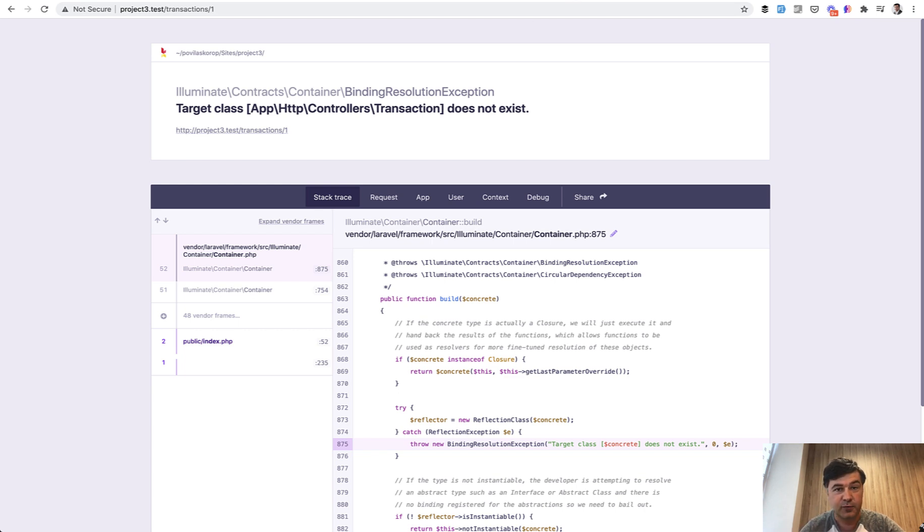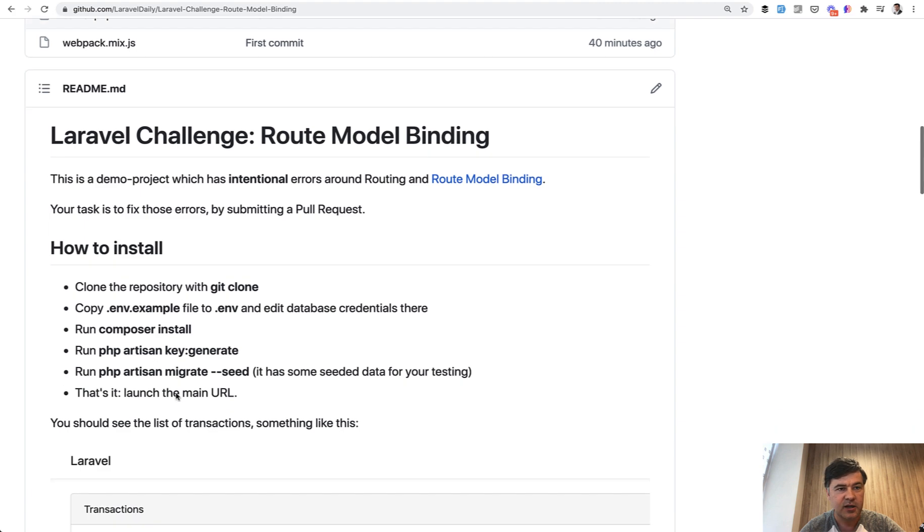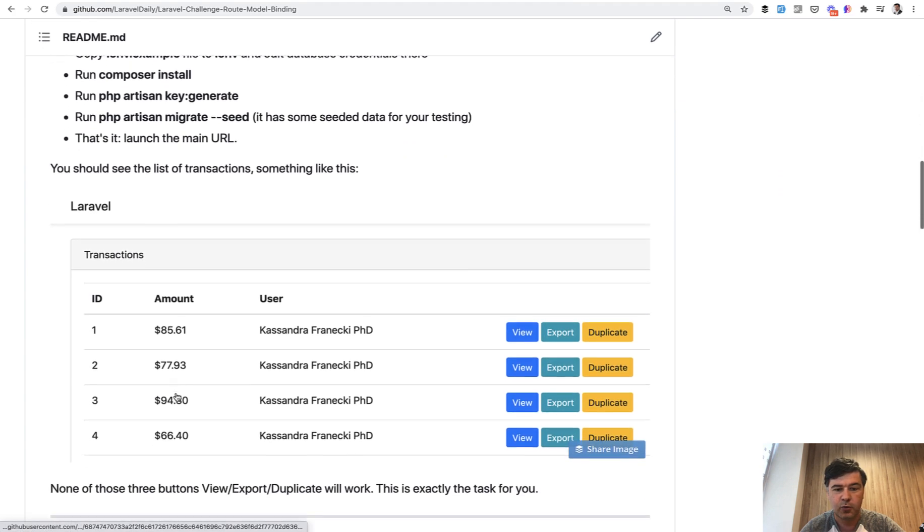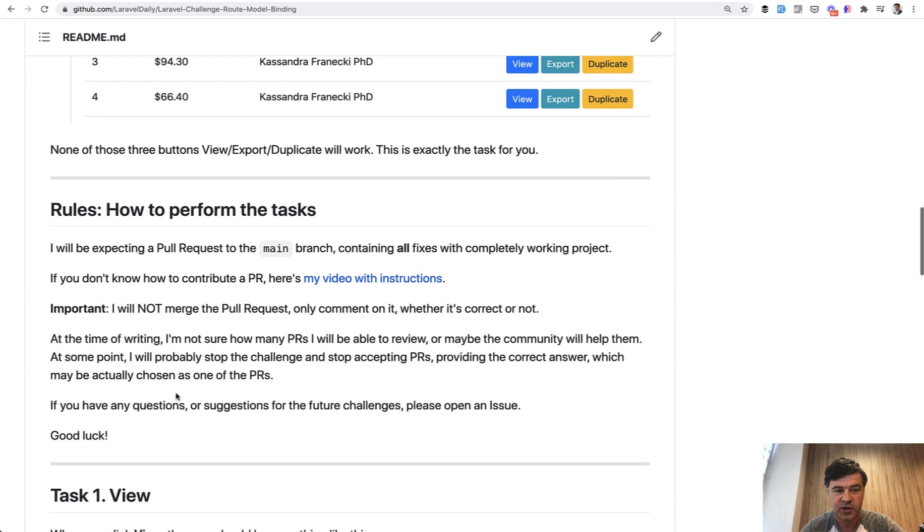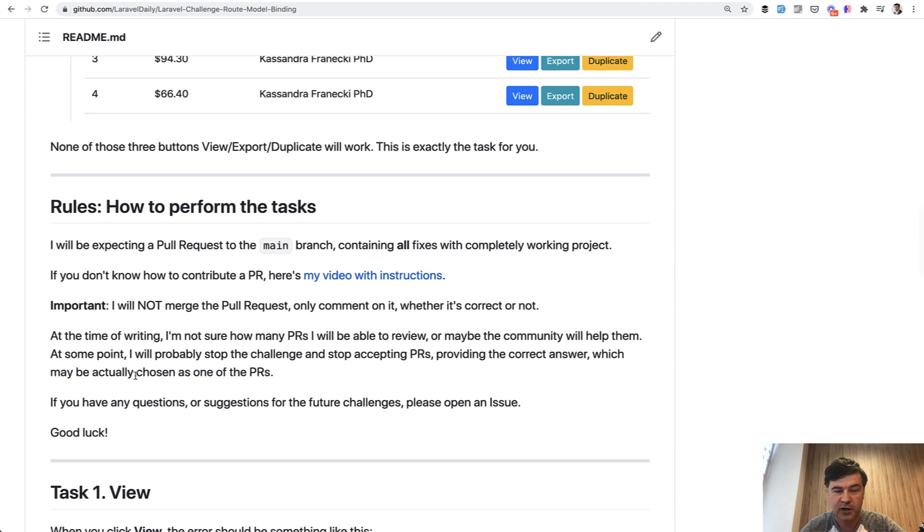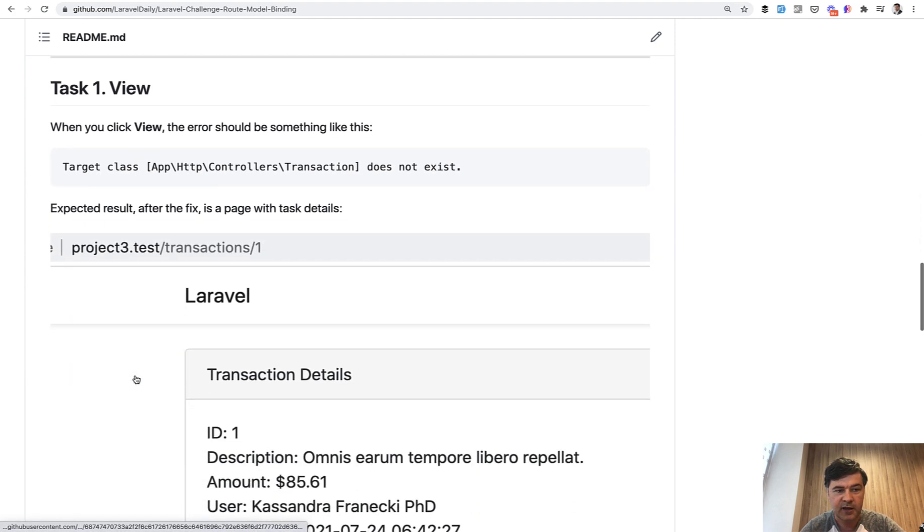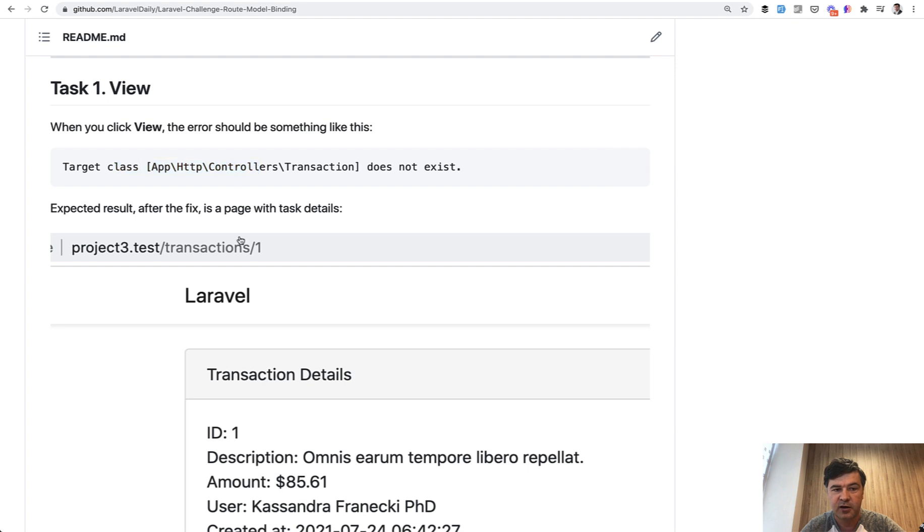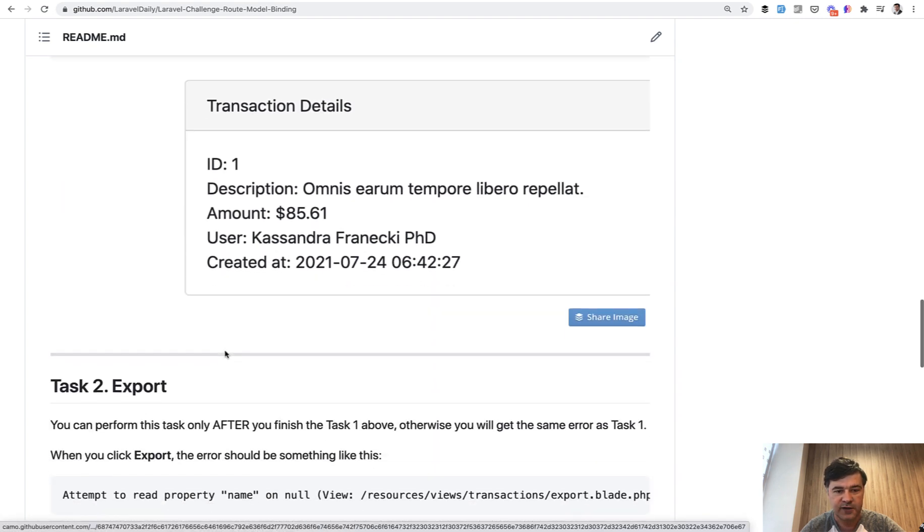So there are three tasks in this repository explained in quite a lot of detail. So this is the homepage, then rules on how to perform the tasks. I will get to that in a minute. And then the first task, this error, this is the expected result that you need to fix.